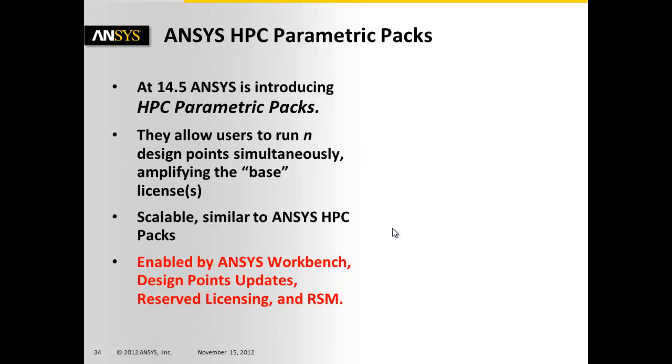So ANSYS brings out these new ANSYS HPC parametric packs. This is just starting now at 14.5. They allow users to run n design points simultaneously, amplifying your base license set. So however many base licenses you have in your reserve license set can be amplified by these.